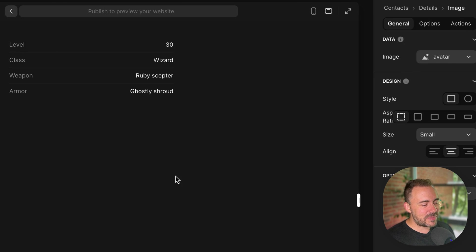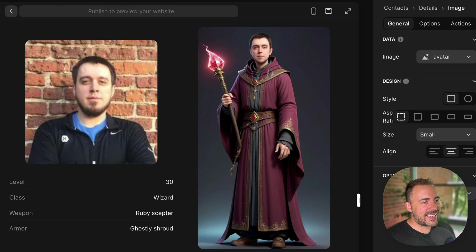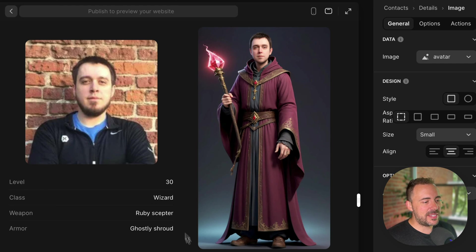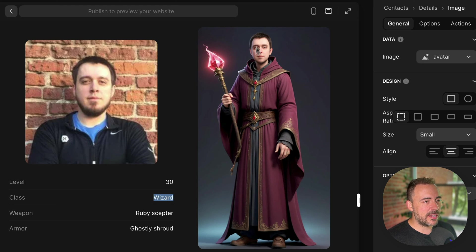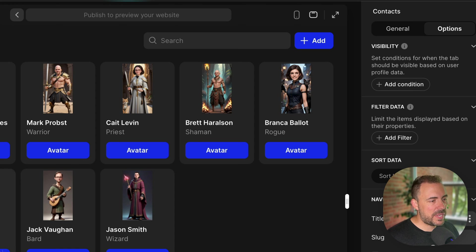And then lastly, Jason Smith. Yeah! Look how tall it made him. With his ruby scepter and ghostly shroud. Because he's a wizard. He got a haircut and everything. This is cool. This is so cool. So, now that we see that this is working fairly well, we can go into our collection.